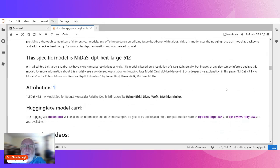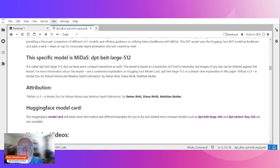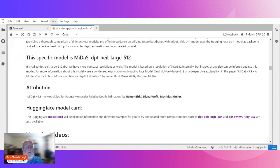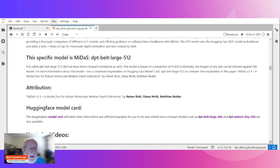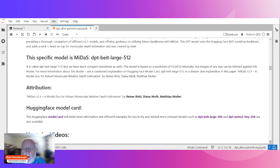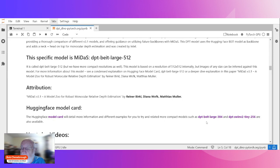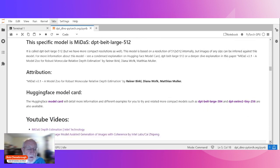I just wanted to give attribution where it's due. Rainer Birkl, Diana Wofk and Matthias Muller from Intel created this model and put it on Hugging Face and you can get the code as I've shown you how to do. You just go to where the model card lives and you can download any of these, the large 384 or the SwinV2 tiny 256, but these all do the same thing.